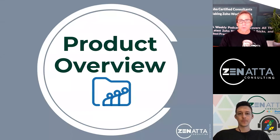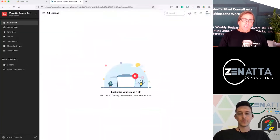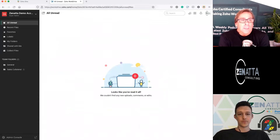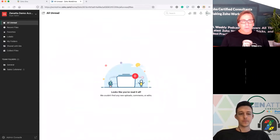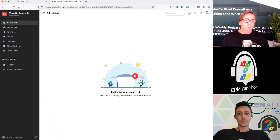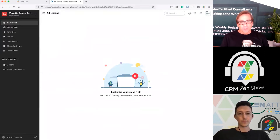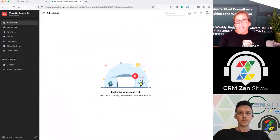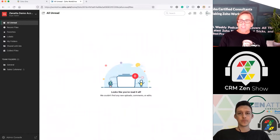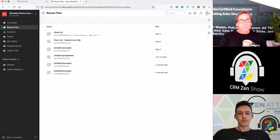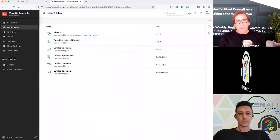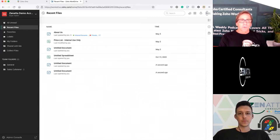Let's dive into the product overview. This is what you see when you come into your main Work Drive screen. If there are files you are following or other things, they will show up in unread — things you need to look at will appear here. If you go and click down to your recent files, you can see the things you've been working on recently. This is a demo account, so excuse what we've got in here.